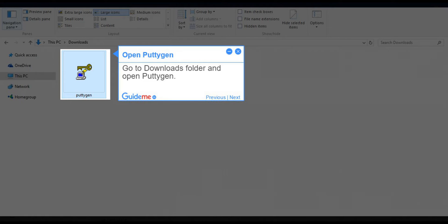Step 3, Open PuTTY. Go to Downloads folder and open PuTTY.